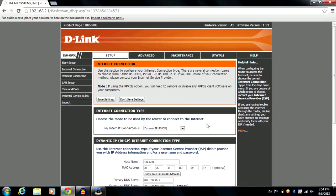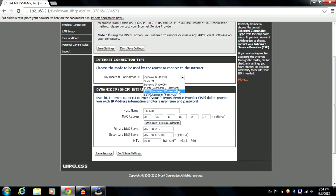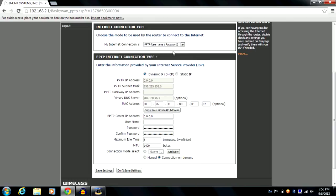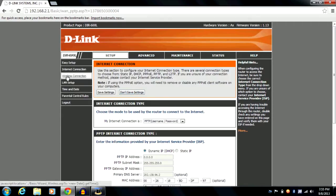You will find your connection type settings and host name here. These settings will change according to your connection type — for example, if I select PPTP I'll get a different set of fields. Since that's not my type, I won't save those settings.